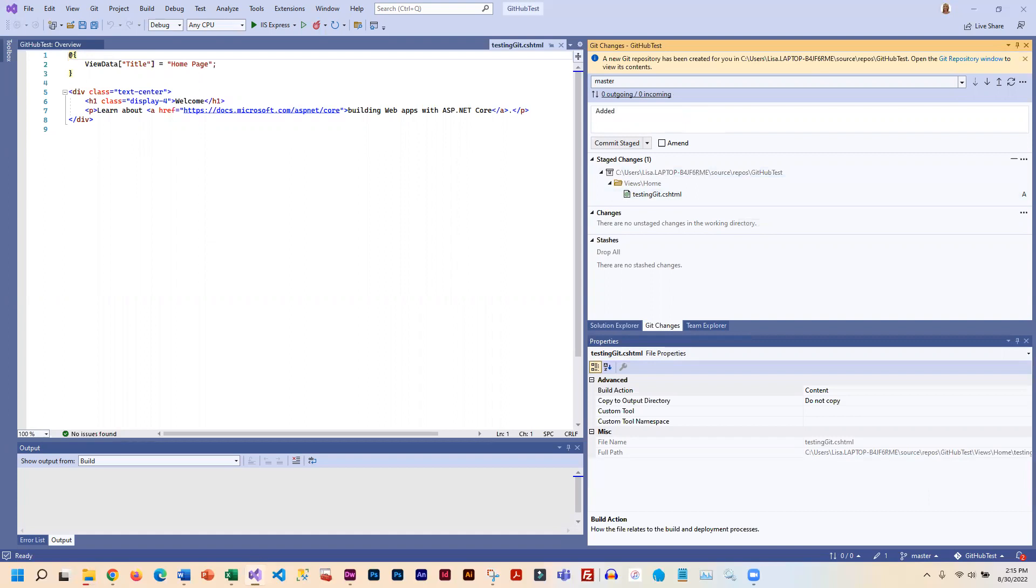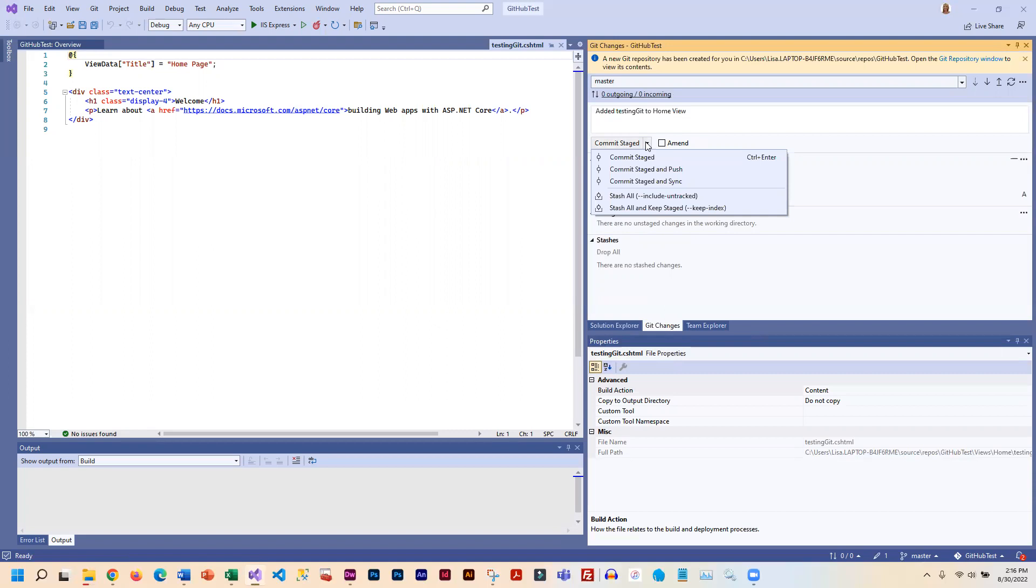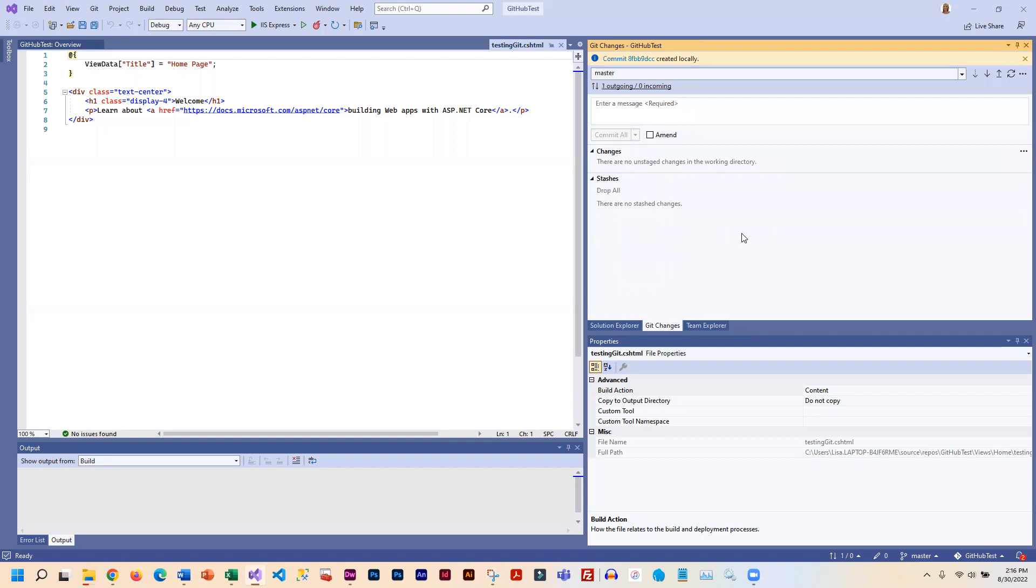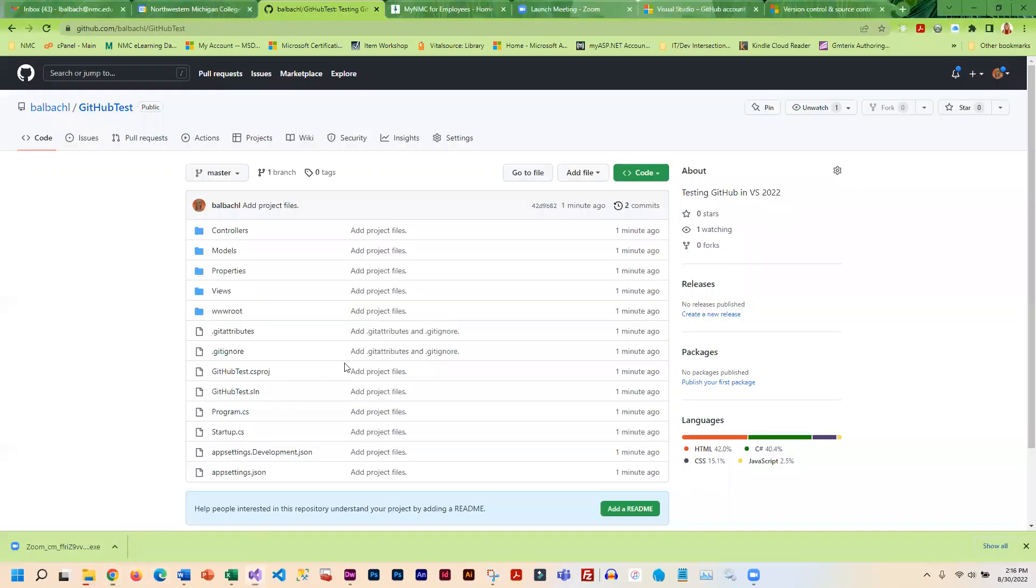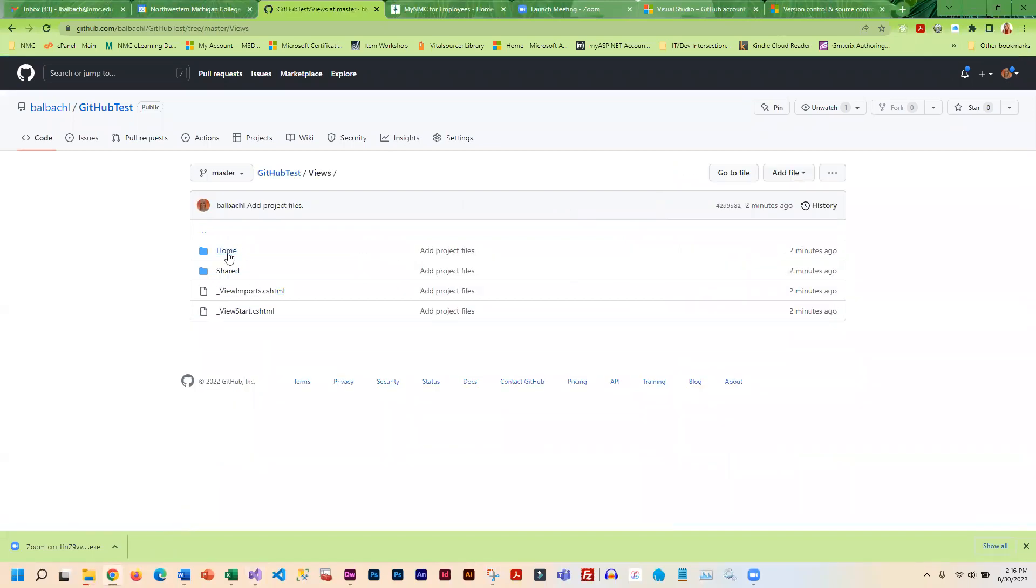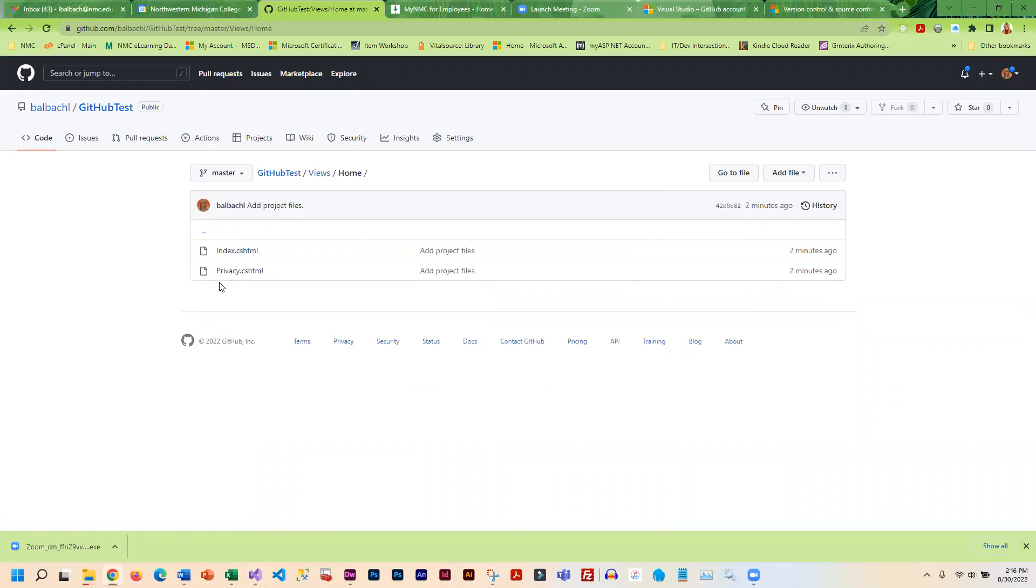Now, if I just commit the staged, it commits it locally, but it does not push it to GitHub. If I want this change to go to GitHub, then I have to click on the arrow and choose commit staged and push. But for right now, I'm just going to commit it. This is committed locally and it tells you that right here. So what that means is if I go out here and look in my view and home, I don't see my new one.